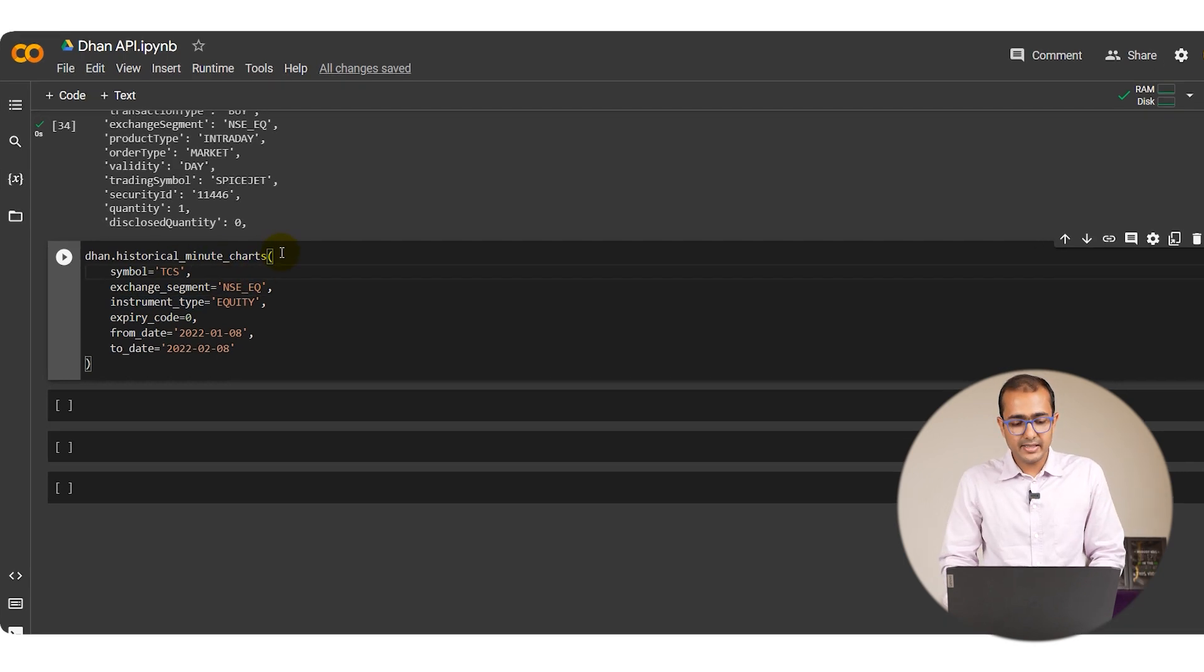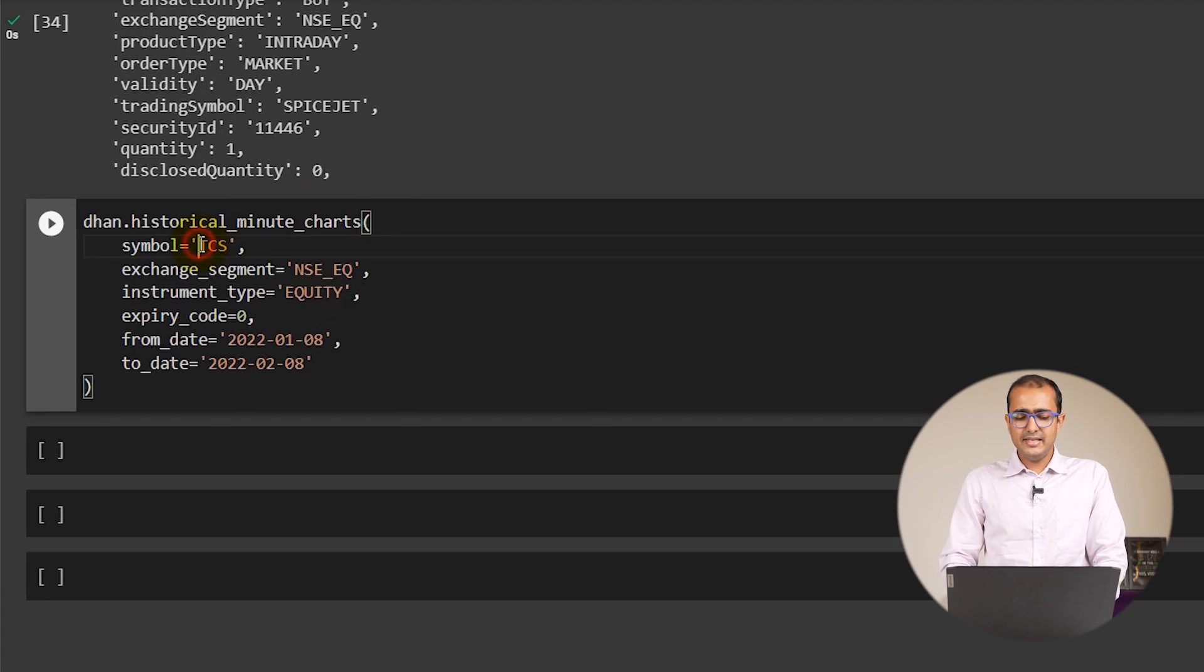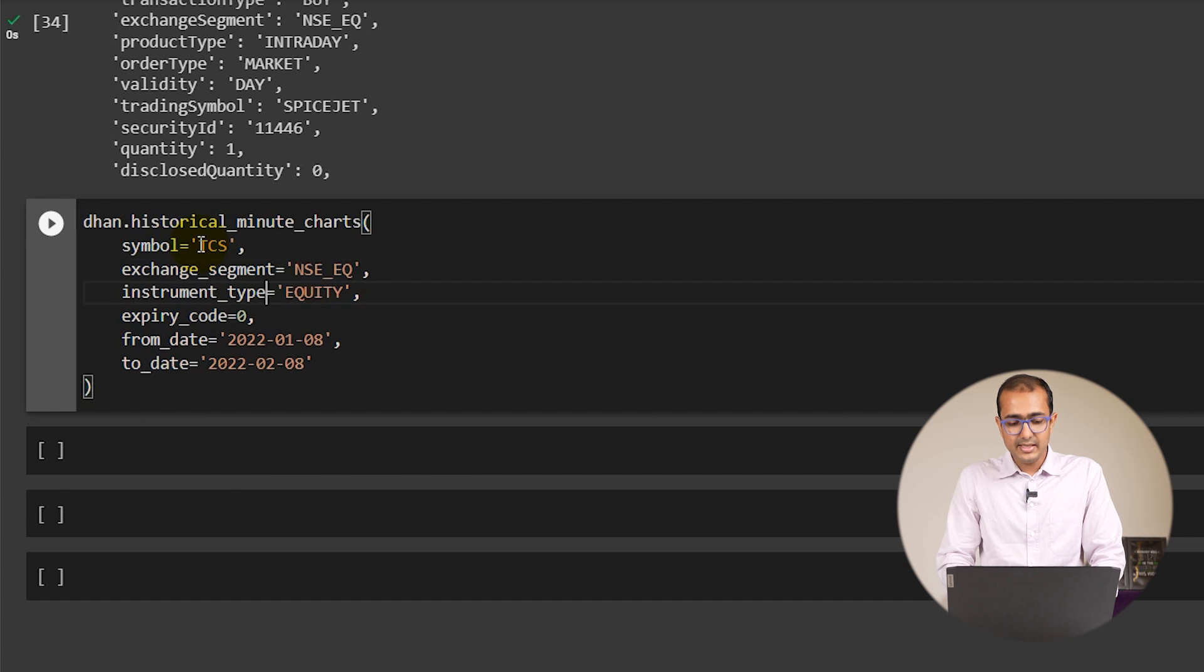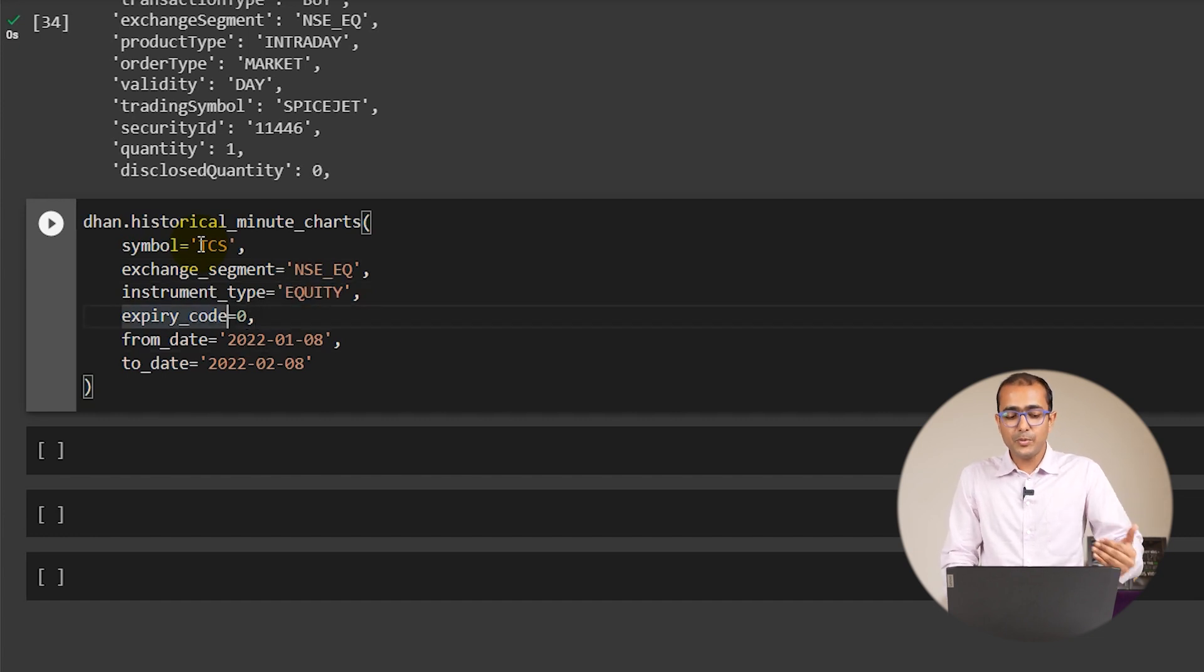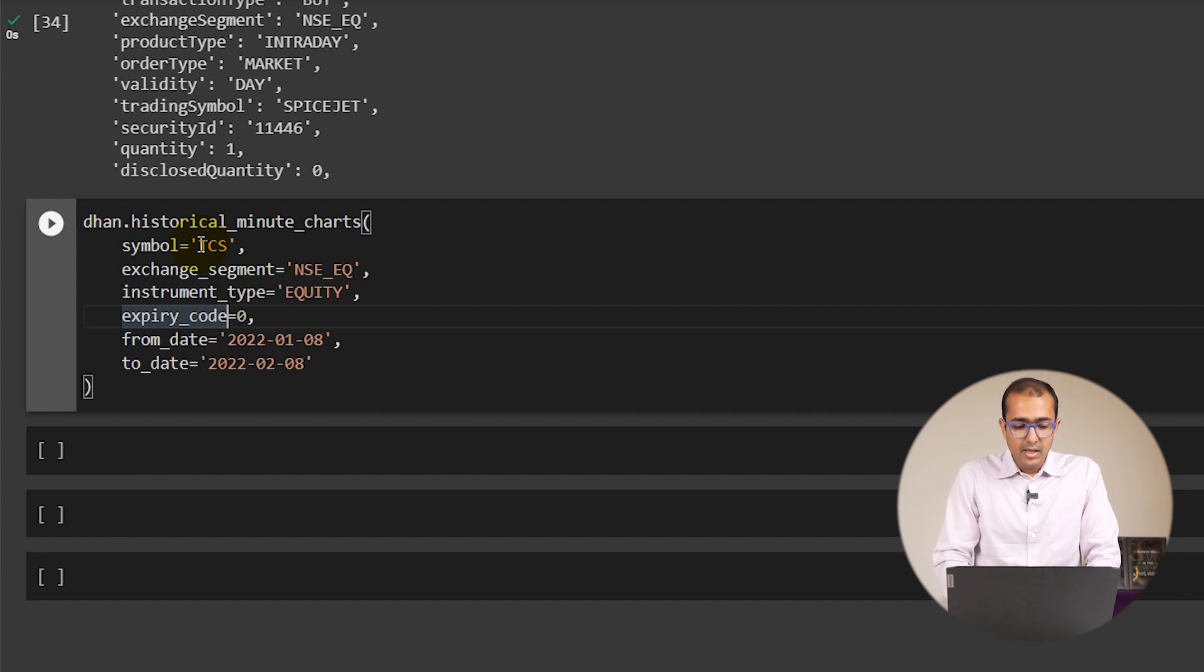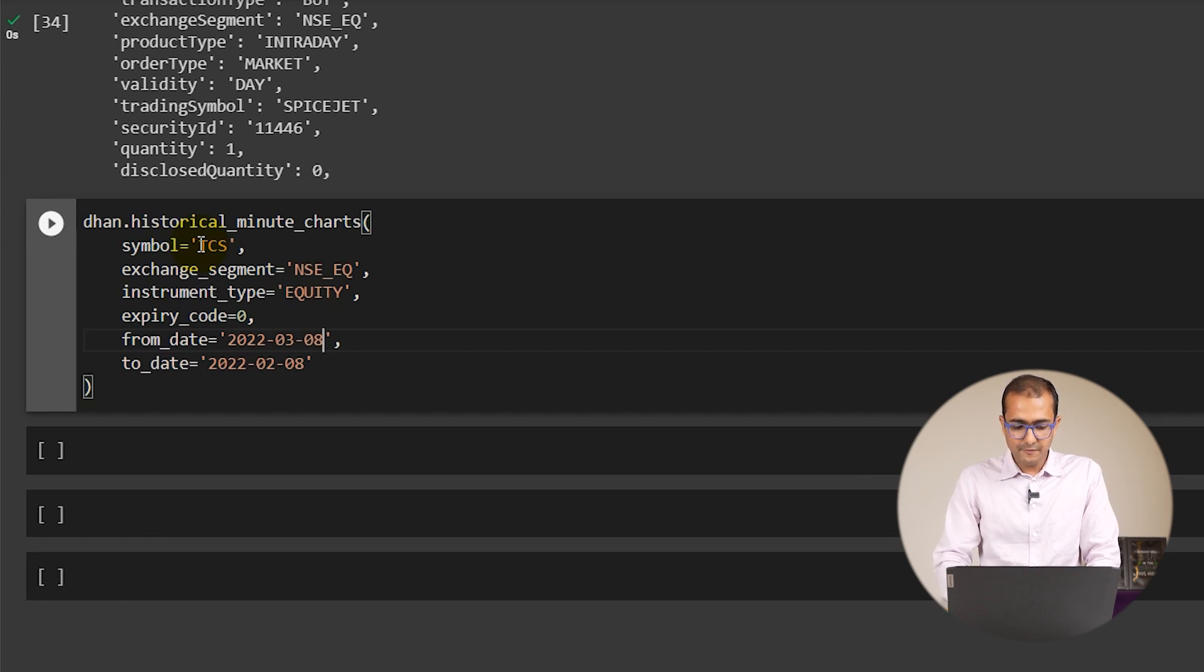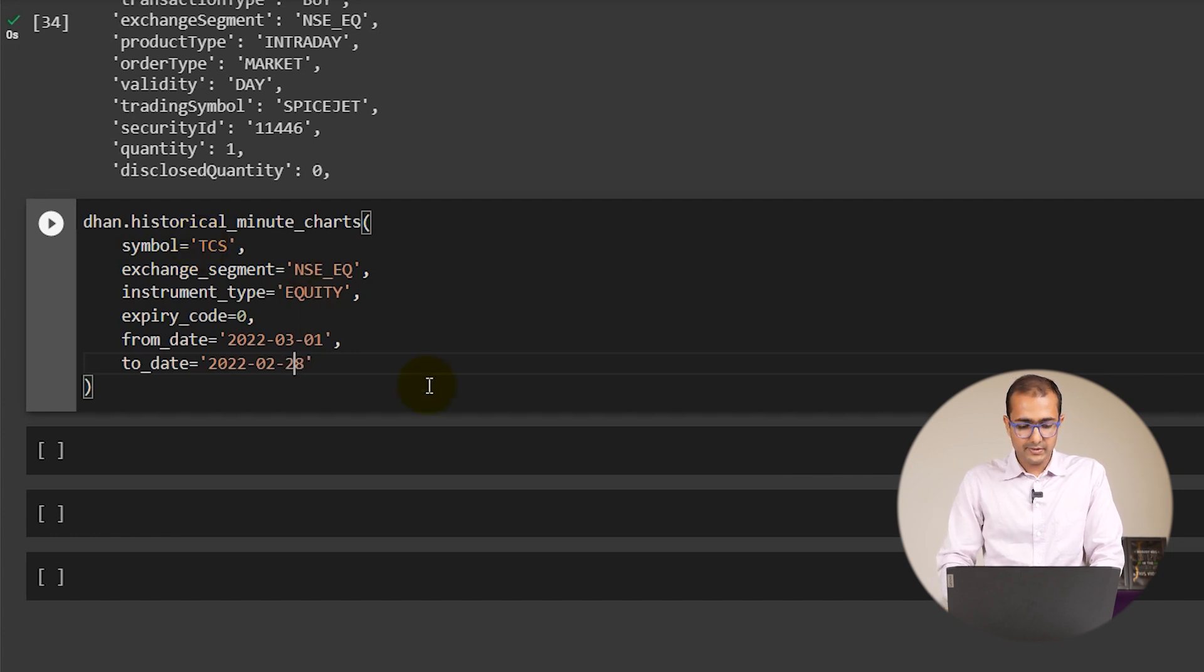In this case let's use TCS only. NSE is the exchange, it is equity. It's not an option or future so we don't need to provide any expiry code, just write it zero. From date let's do say first of March to 28th of March.